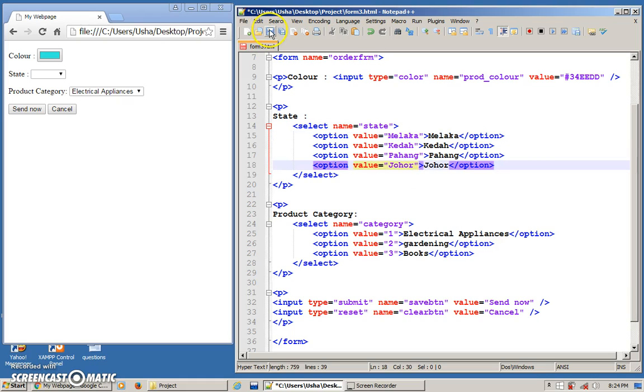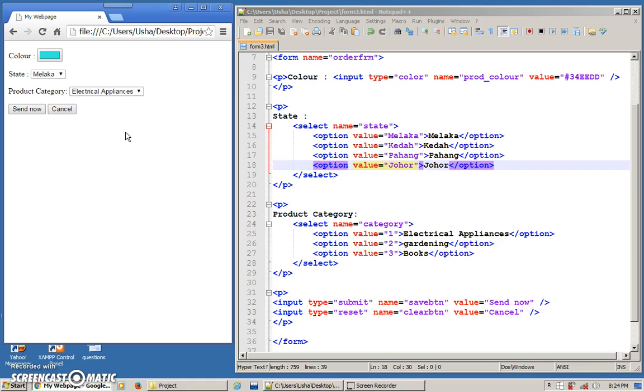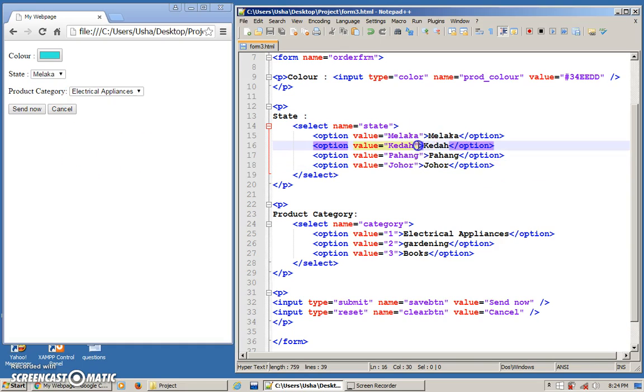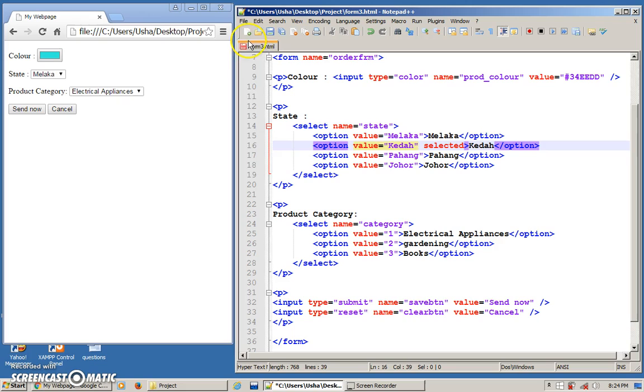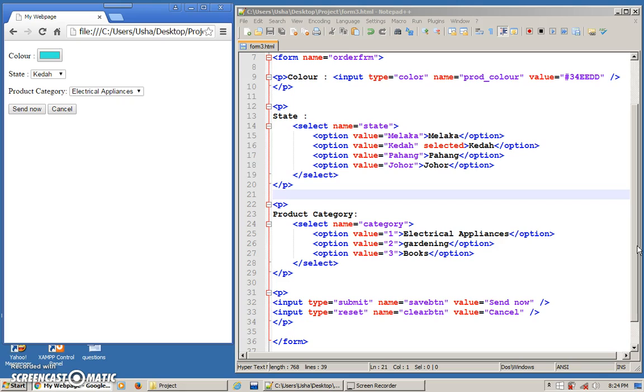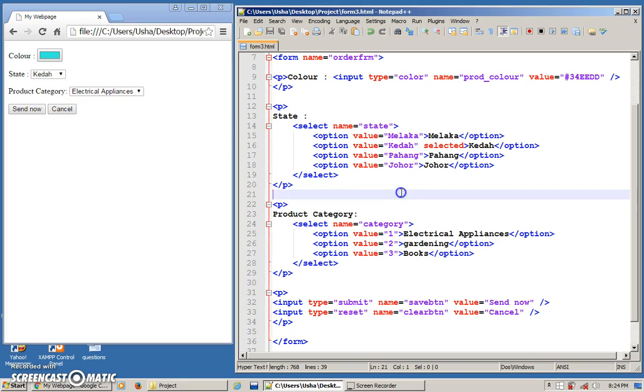So if, let's say, you want a default value to be displayed. If you feel that most of the customers are from Kedah, so you want to automatically show Kedah instead of Melaka. So what you can do is you can put at the Kedah option, you can put selected. That's it. That is the property that you put in. So if I refresh the form, automatically Kedah will be selected. Why? Because I put selected at option for Kedah. Simple, right? So this is a normal drop-down box. Sometimes they call it as combo box as well. So you only choose one.